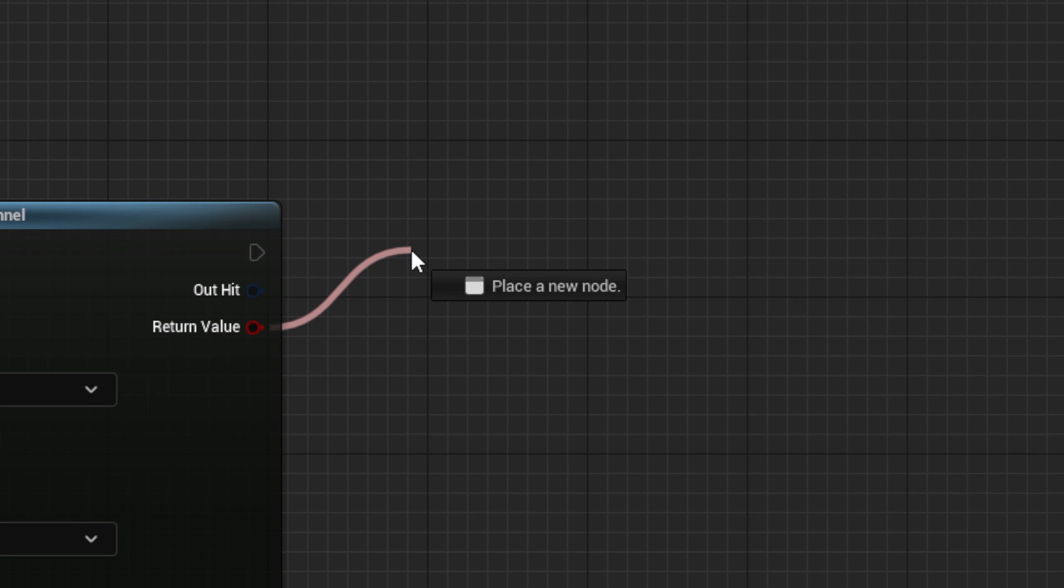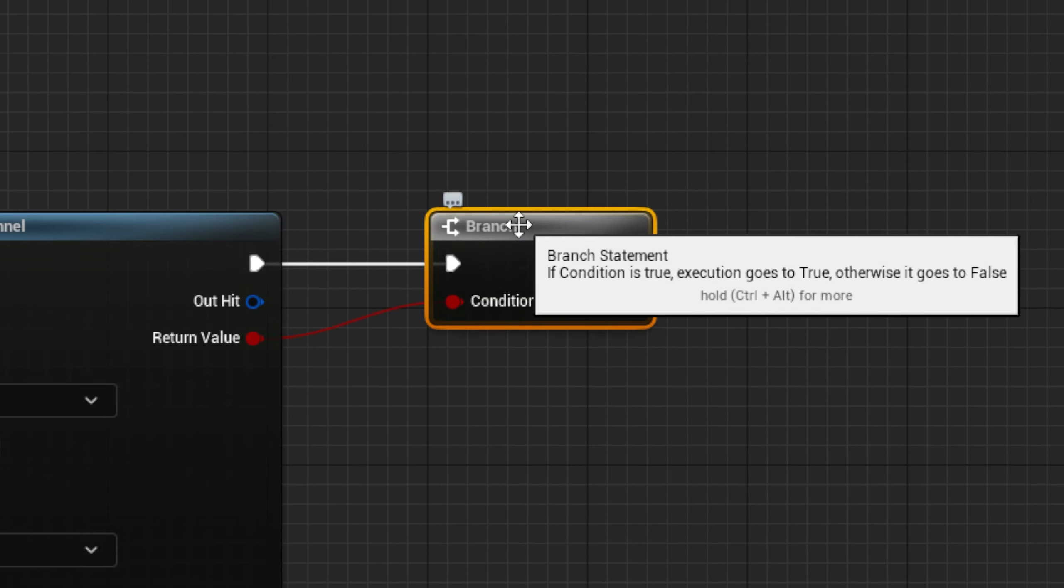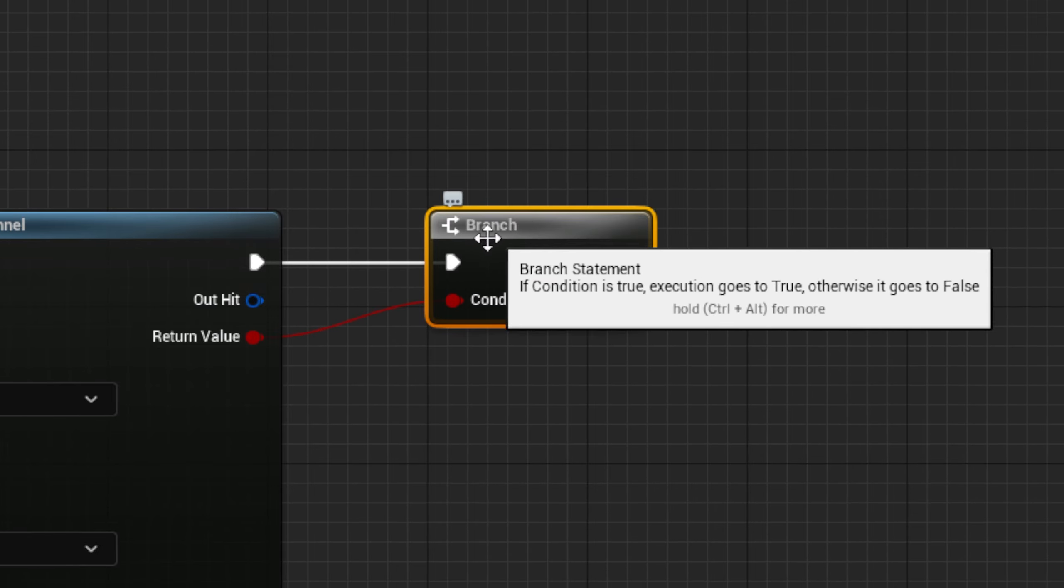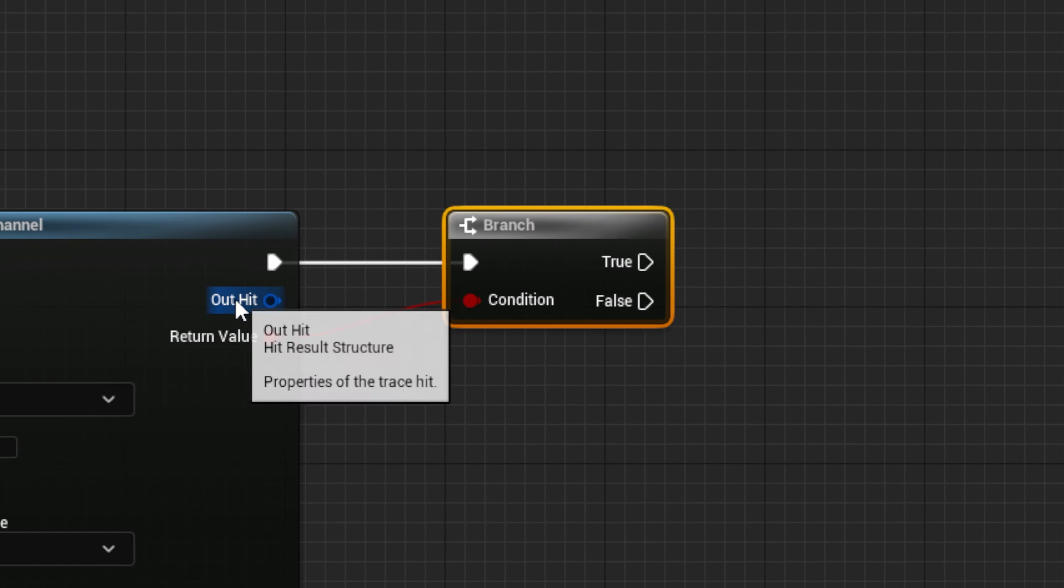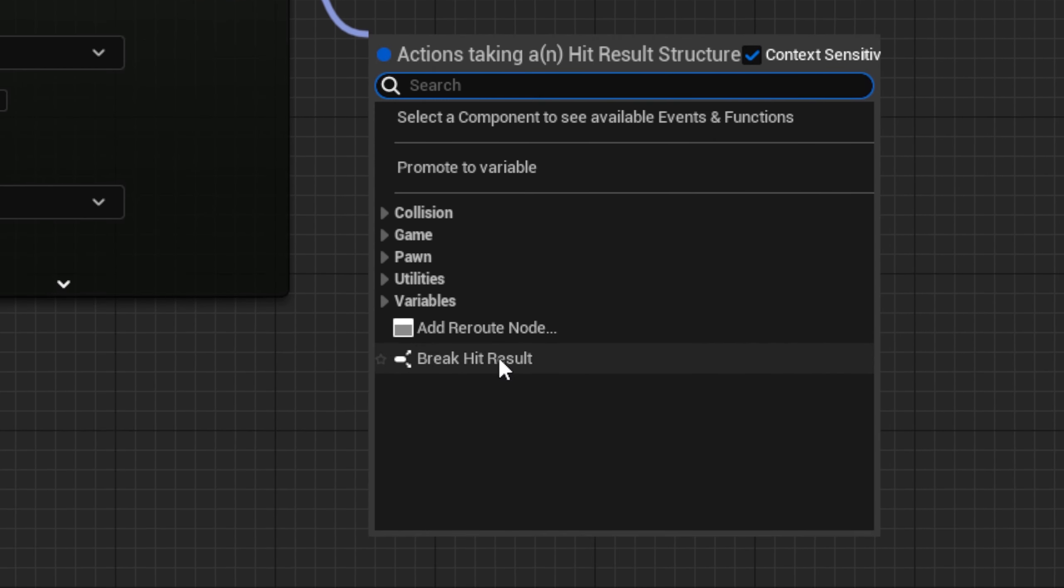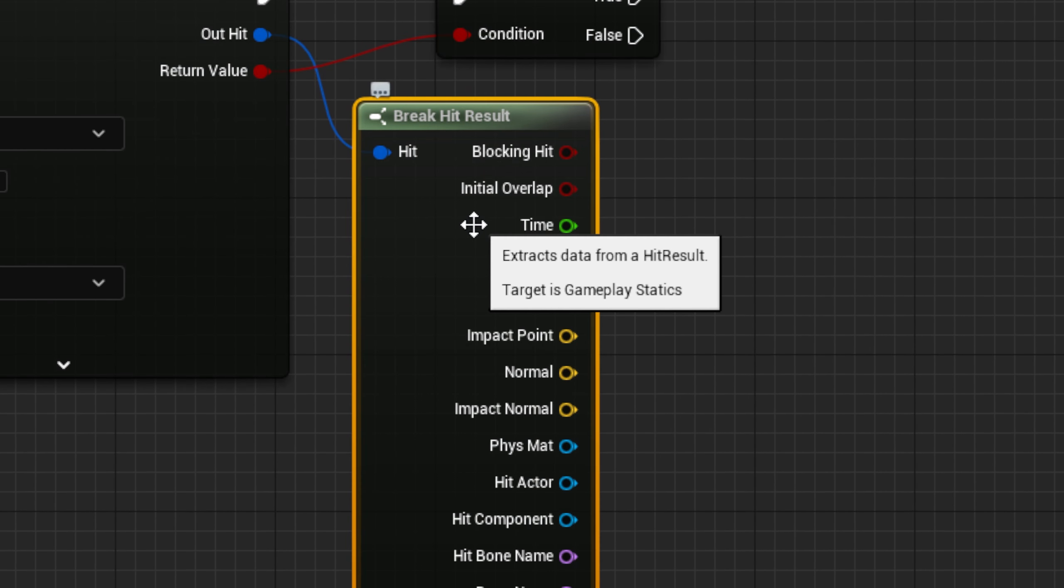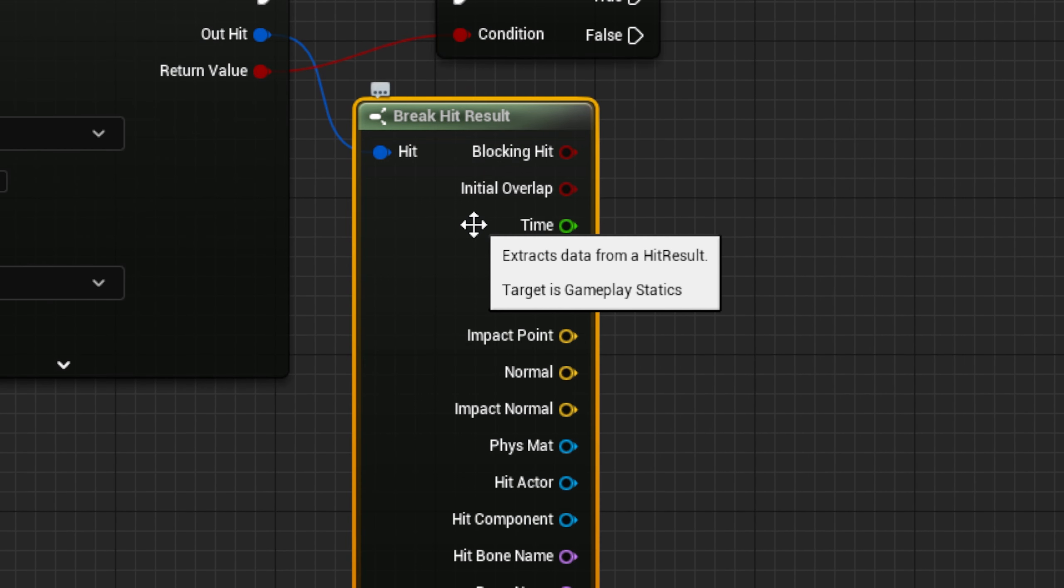Next, from Return Value, drag out a Branch, so we only do something if we hit something. Then, from Out Hit, drag out a Break node to get all of the information from the hit.